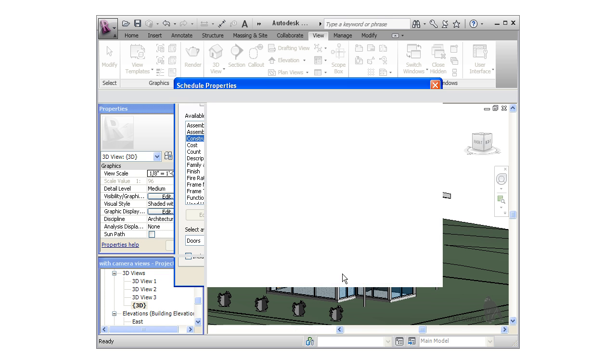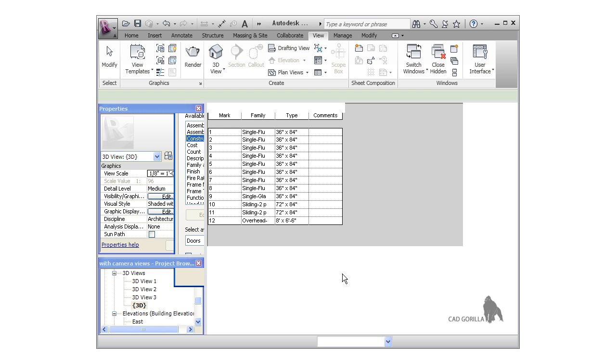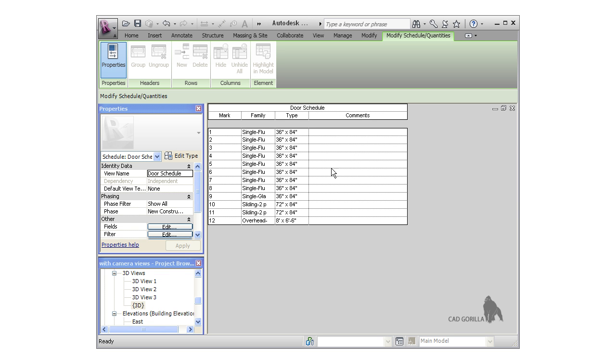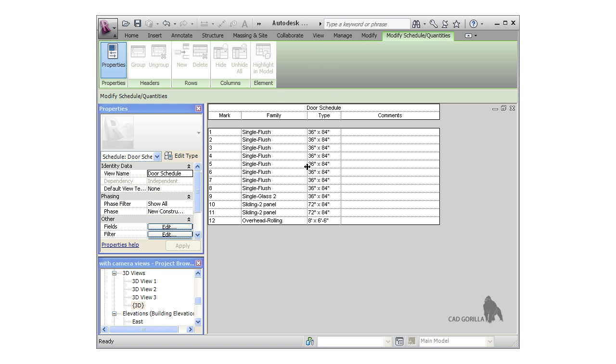I'll press OK to create the schedule. When I do, I'm immediately taken to the modify schedule panel and the schedule is open in the workspace. On the schedule, you can see all the different doors in the project. Now the nice thing about Revit and schedules is they're parametrically linked. Let me show you what I mean. Notice right now the comments fields are all completely blank. I'll switch to the 3D view.